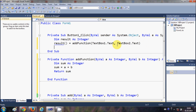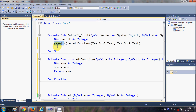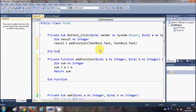Whatever I enter in these text boxes will be added together. I'm passing these two values to the function, it adds them and places the result in the 'sum' variable, then returns 'sum'. That return value is caught in our 'result' integer variable.